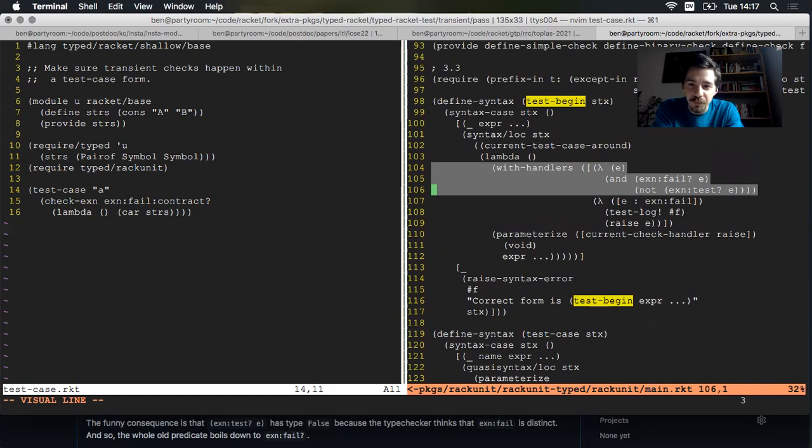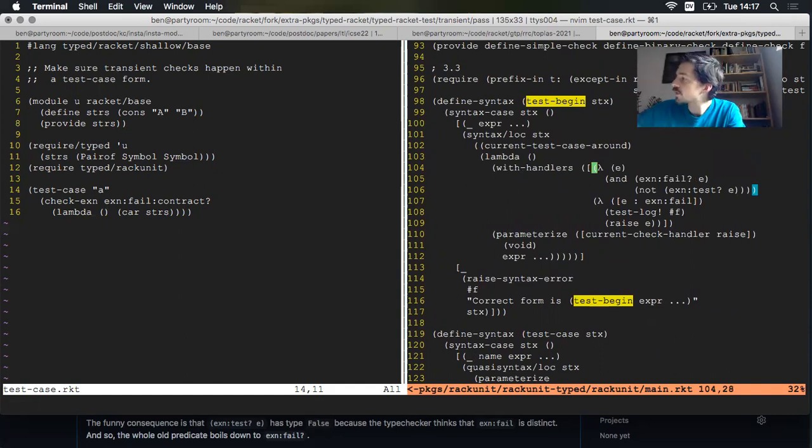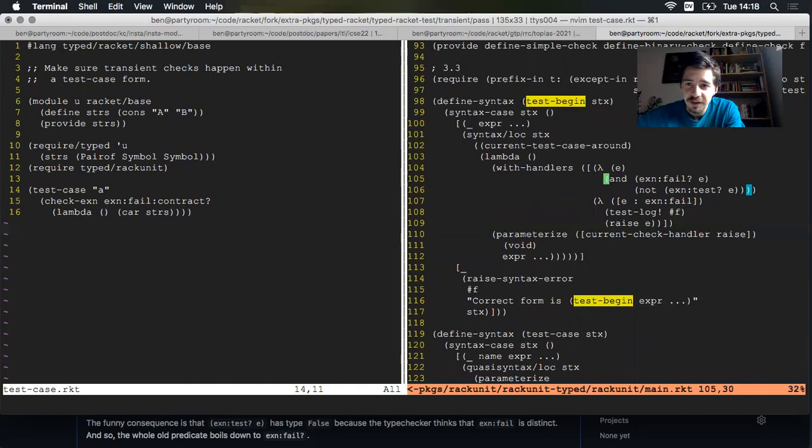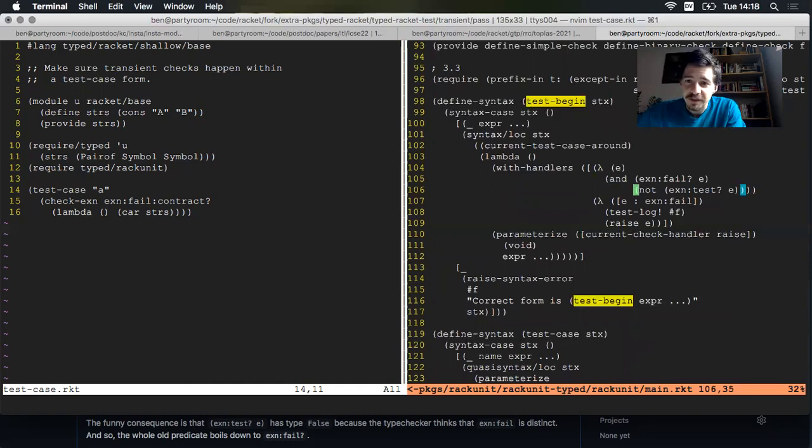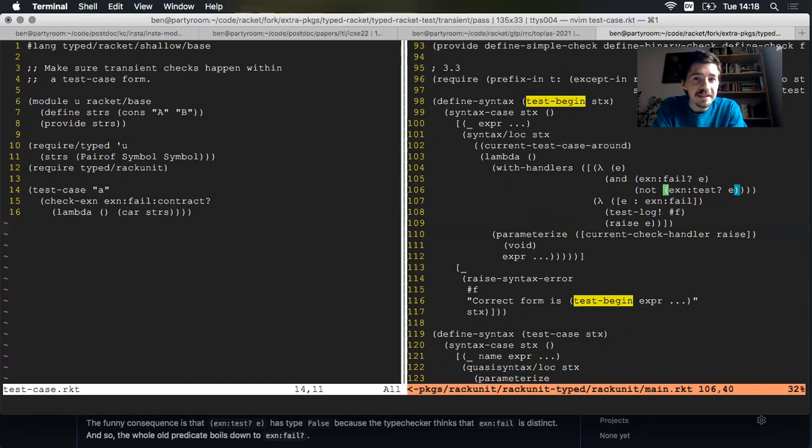And we see there's a little more in this file than just types. Because these things like test case are macros. And you're not allowed to use an untyped macro in typed code for very good reasons. So the macros have to be copied over or re-implemented. So we have this typed test case macro. And it sets up a parameter and then goes to test begin. Define syntax, test begin. And now this is what we're looking for. We have a with handlers inside test begin. And it's got this predicate here. This first lambda is a predicate saying, if I have an exception E, do I want to take this first branch or not? And I want to take the branch if I've got something which is an exception fail, which is not an exception test.